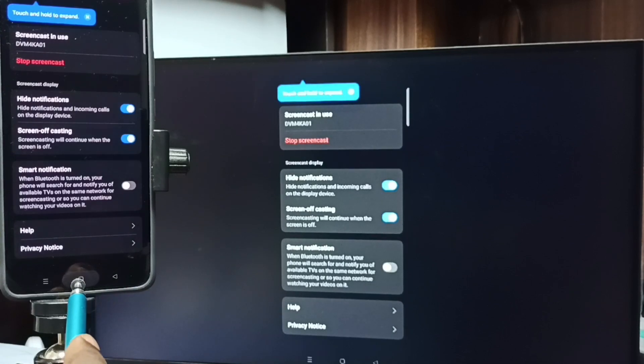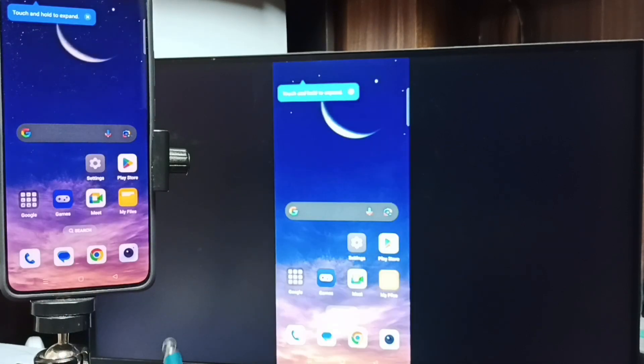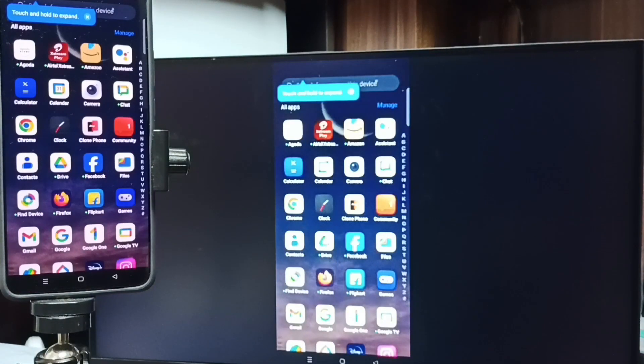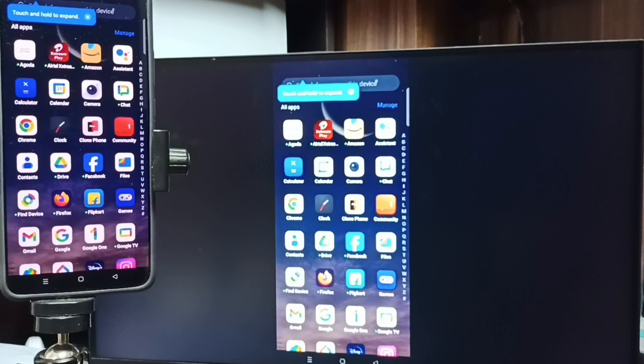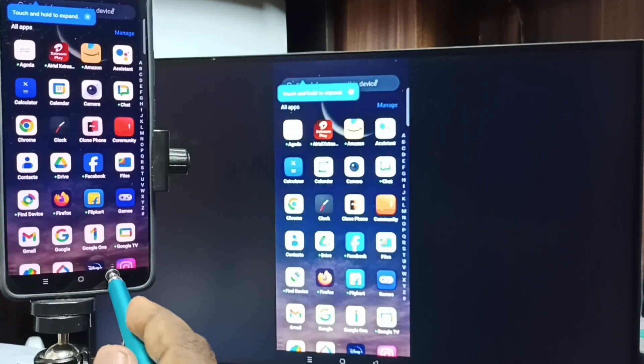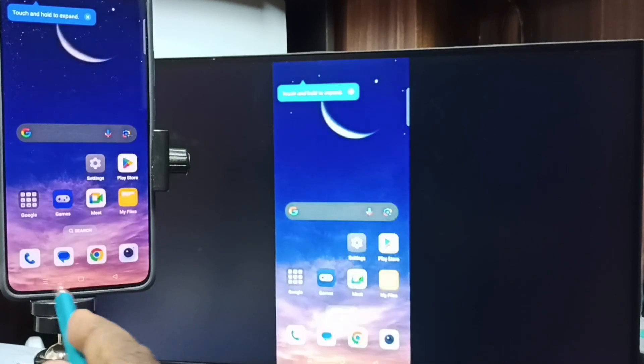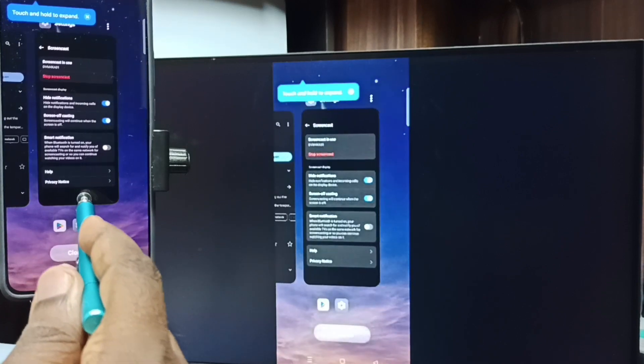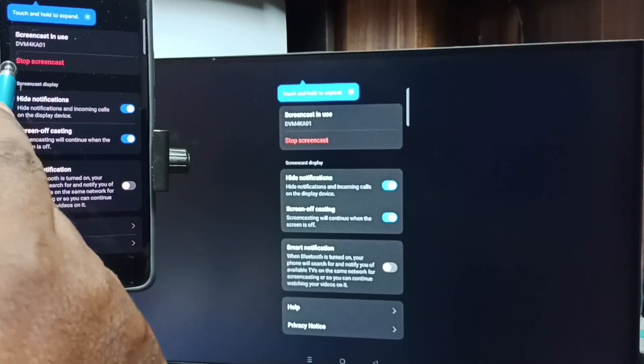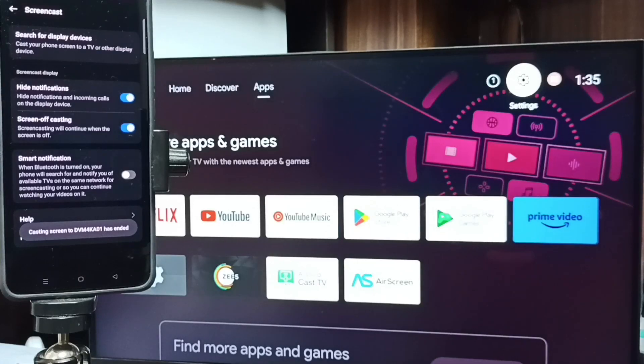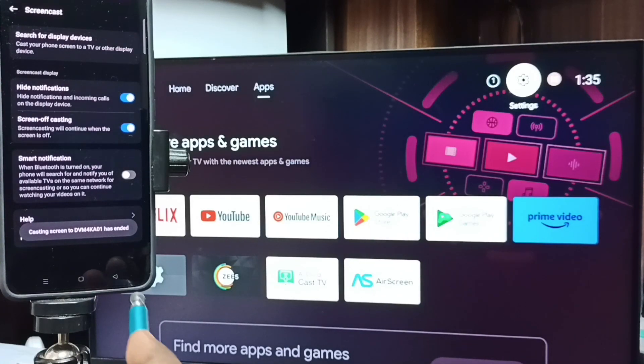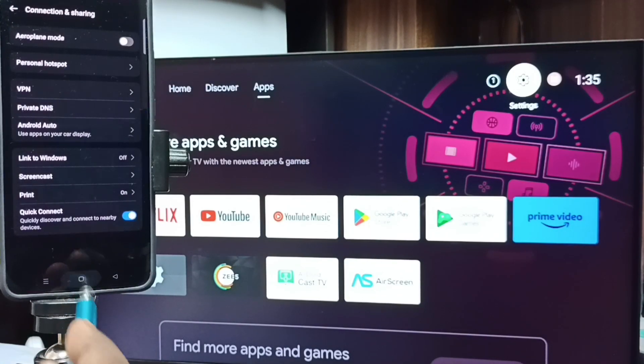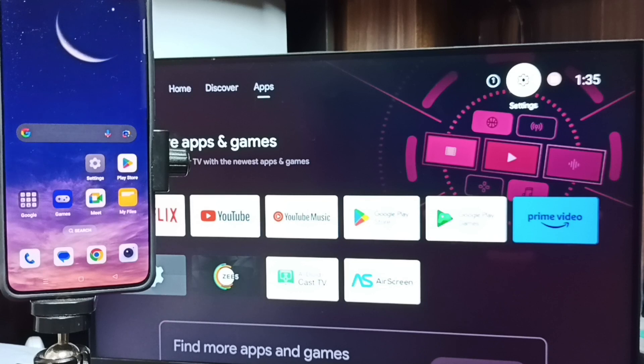See, it's working. See, this is method one. If you want to stop this mirroring, go to Screencast screen, then tap on Stop Screencast. Done. Okay, so this is method one. Let me go to method two.